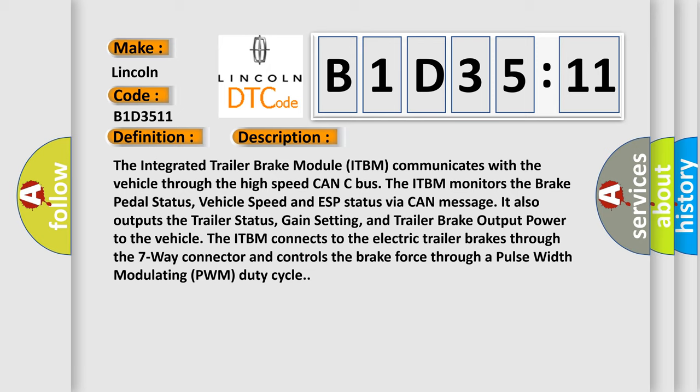It also outputs the trailer status, gain setting, and trailer brake output power to the vehicle. The ITBM connects to the electric trailer brakes through the seven-way connector and controls the brake force through a pulse width modulating PWM duty cycle.